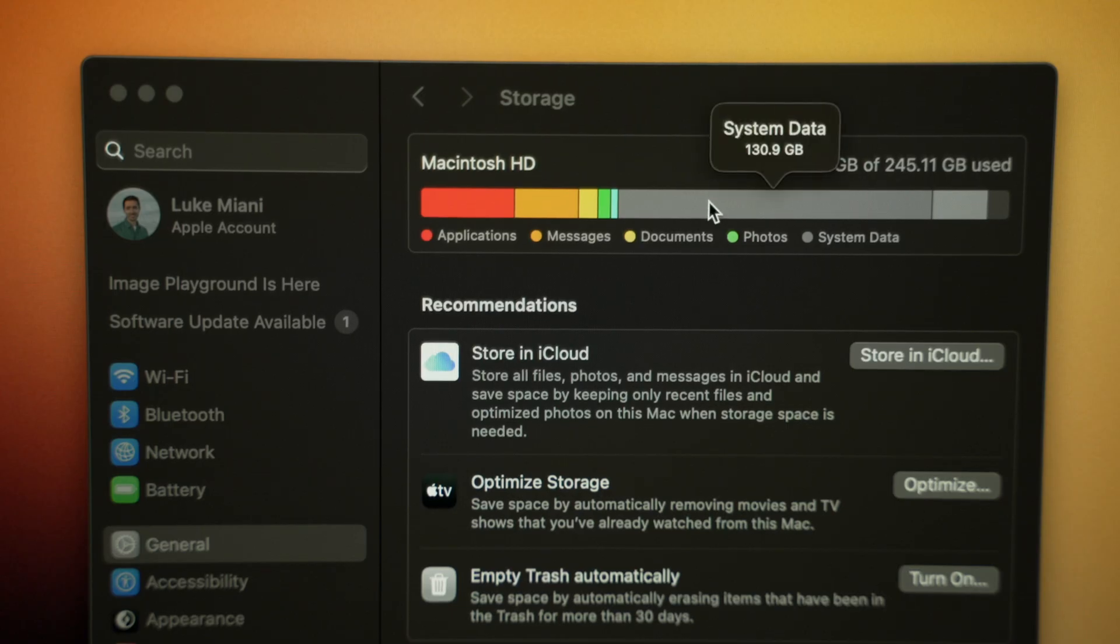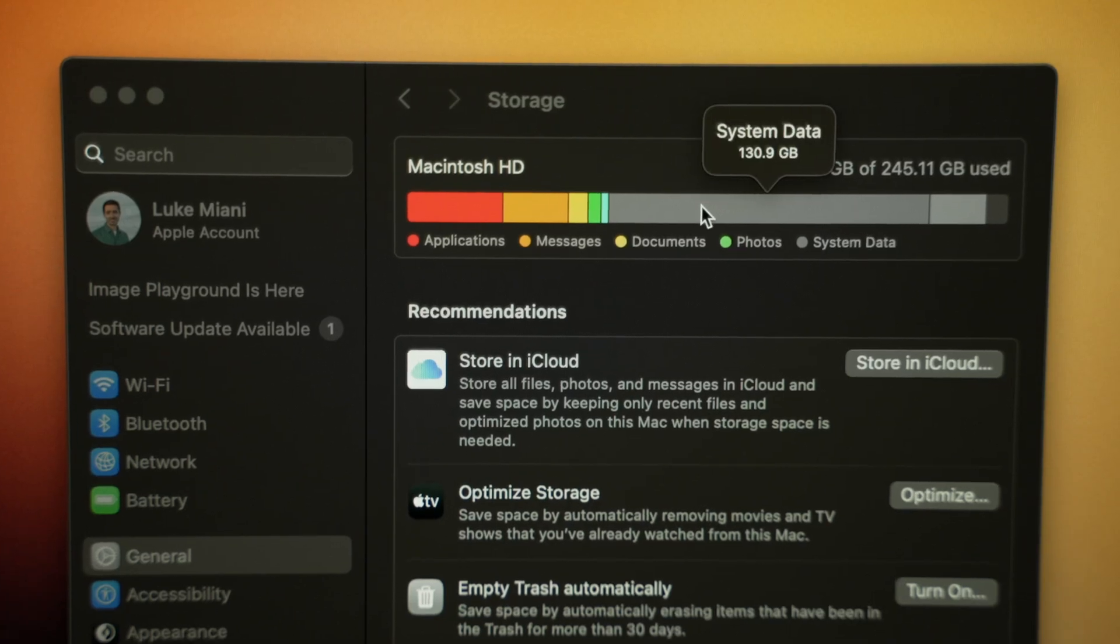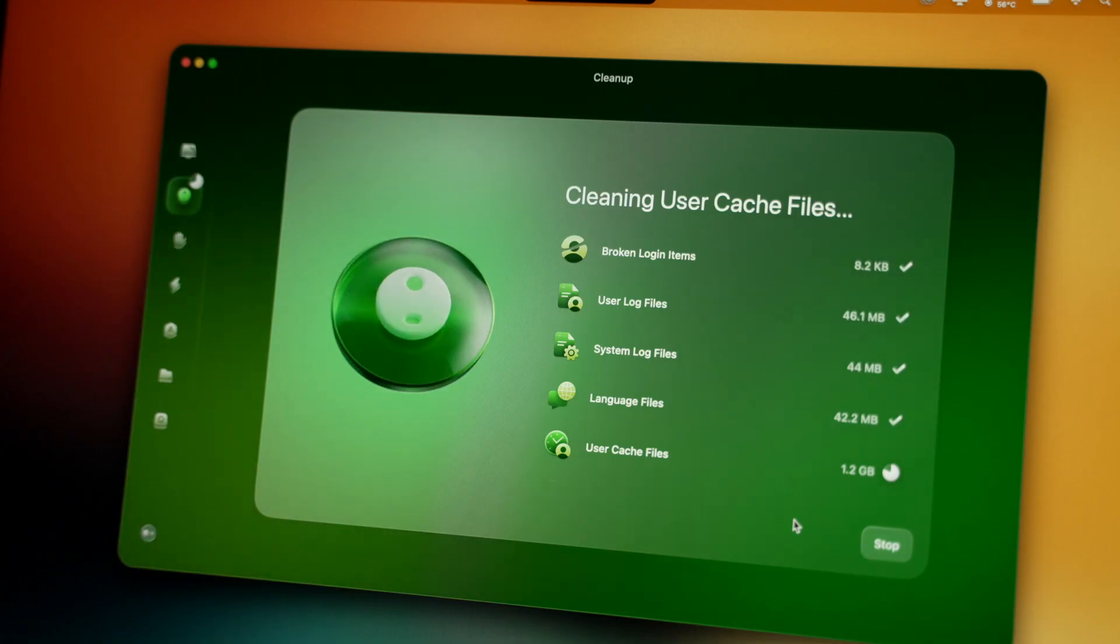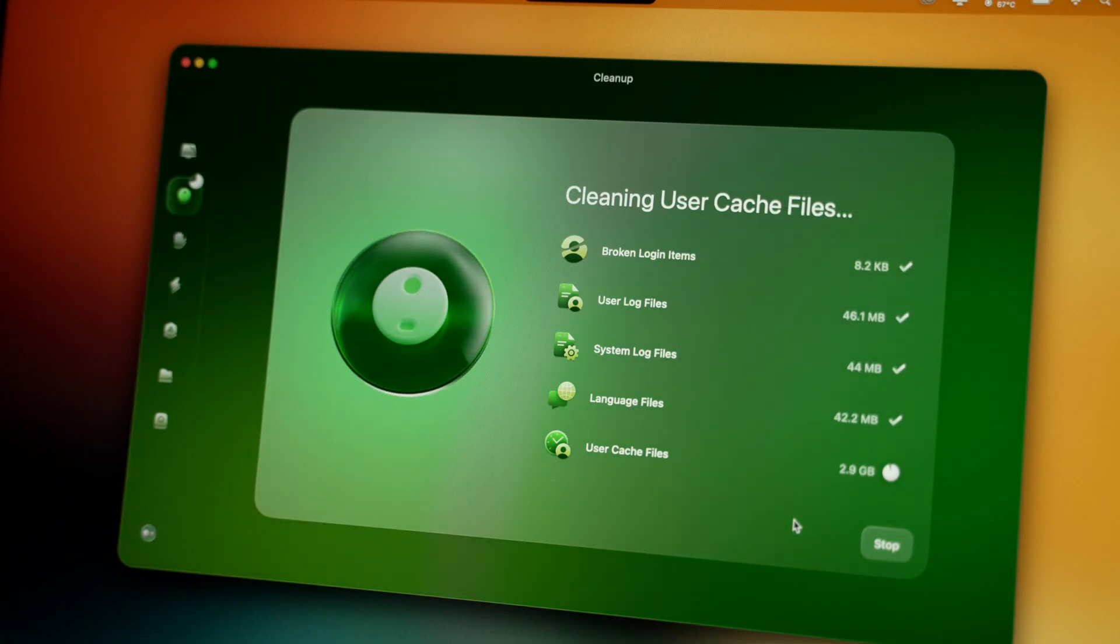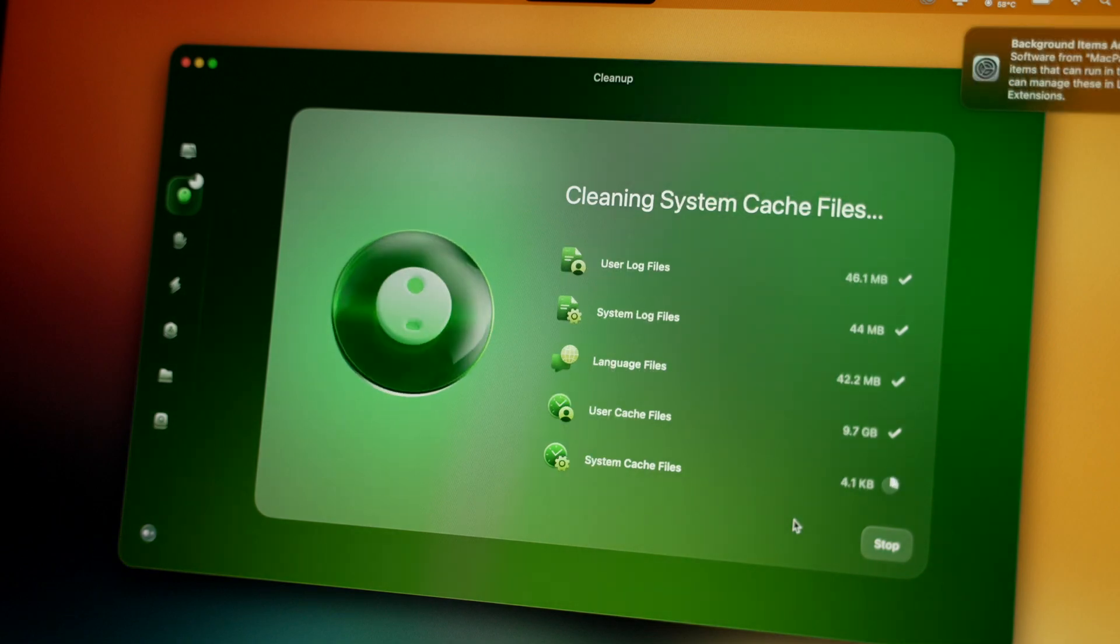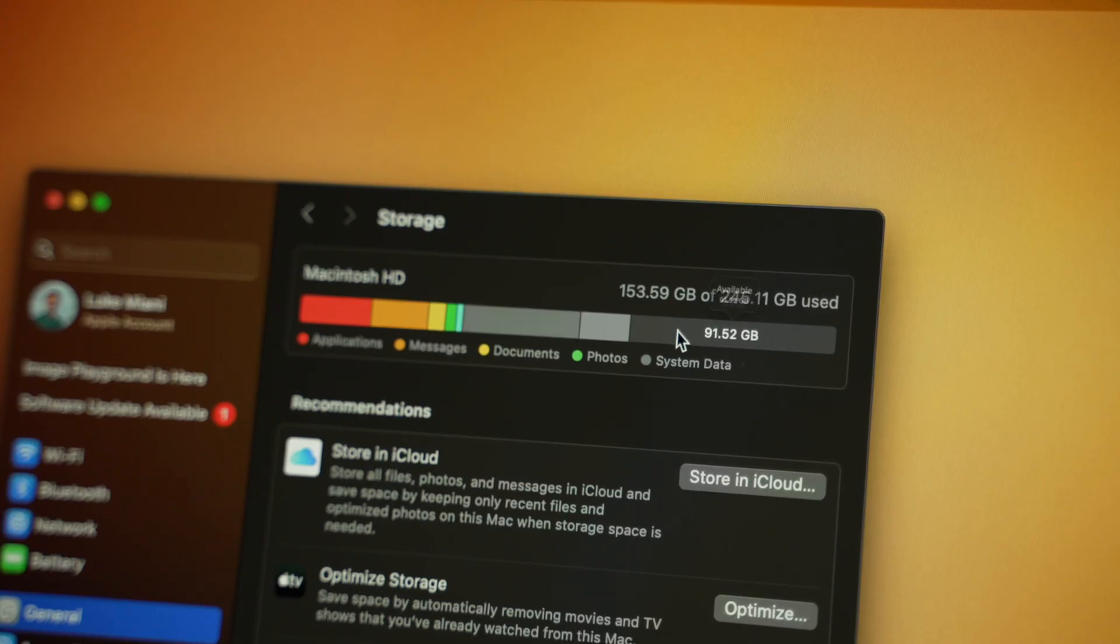But probably my favorite feature of CleanMyMac is that it can take care of those pesky macOS system files. My 15-inch MacBook Air, for example, has half of its storage taken up by these system files. But CleanMyMac can easily remove these files, and in just a few seconds I've gained back 100GB on this system.